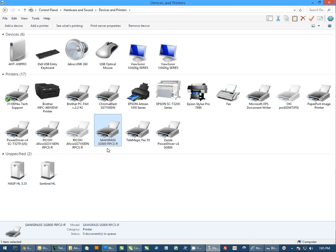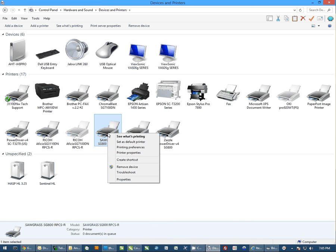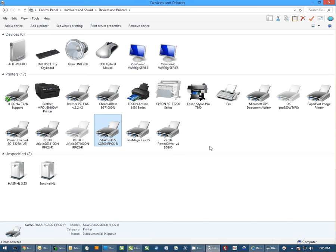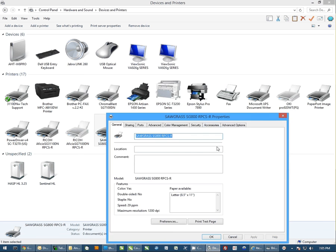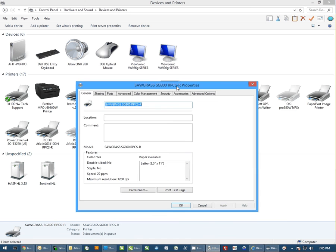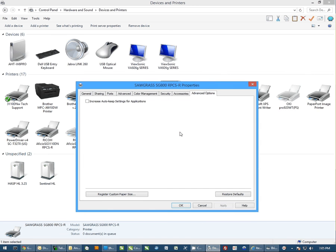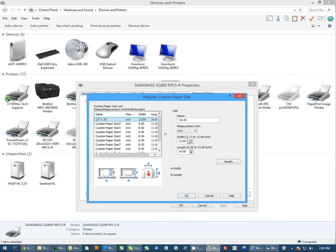I'm going to be working with the Sawgrass SG800, but the screens and procedure are exactly the same for the SG400. I'm going to right-click and go to Printer Properties. When this opens, I'm going to come over to the Advanced Options tab and click on Register Custom Paper Size.